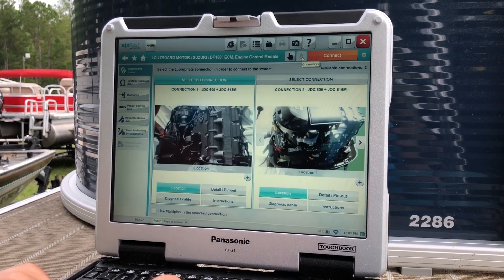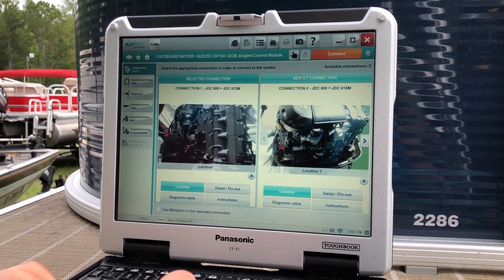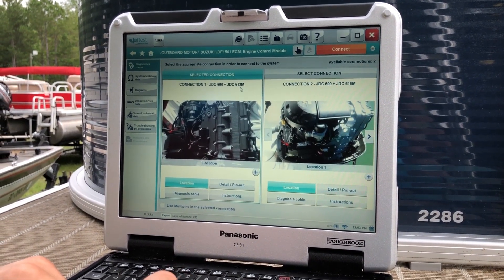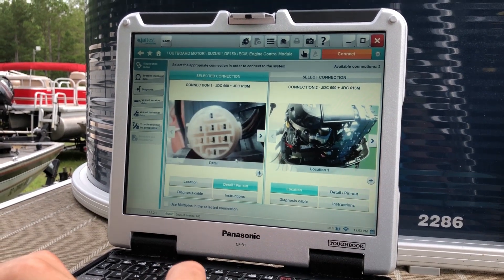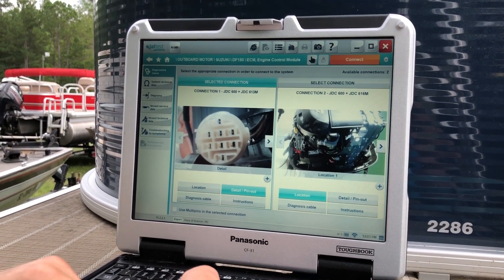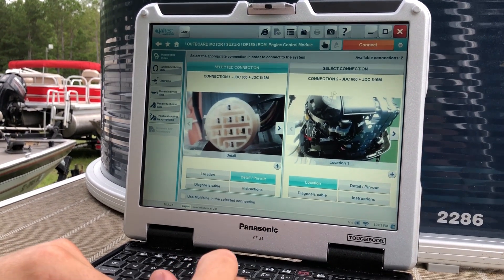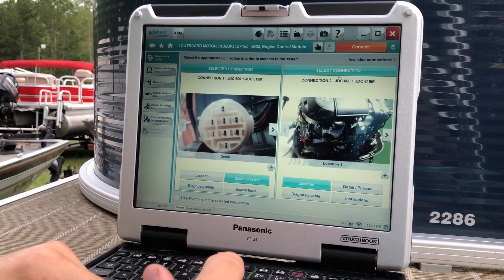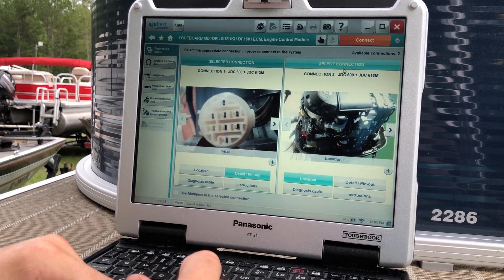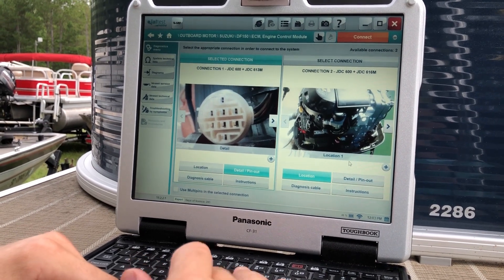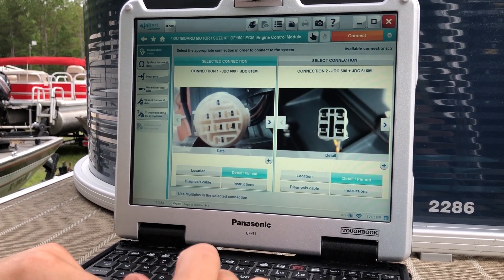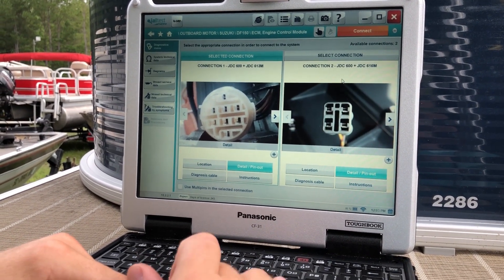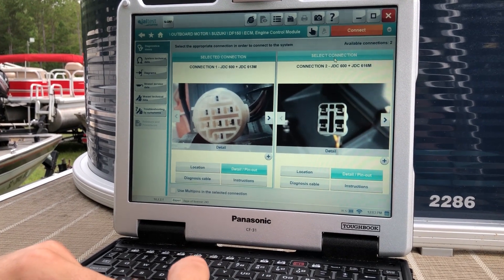Hit that funnel. That'll bring up the different connections. That's 613M. If you go to detail pinout, that's going to show you that round pin. So if you go to selection two with the 616M, get a detailed pinout, it's going to show you that four-pin. So that's what we're using.